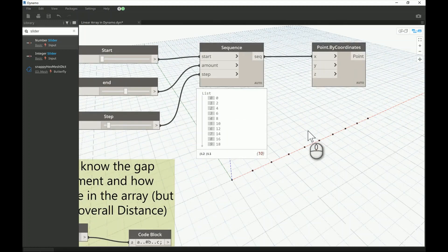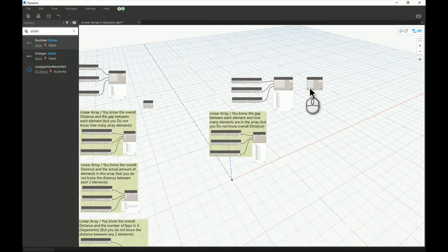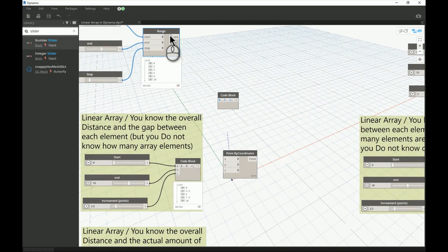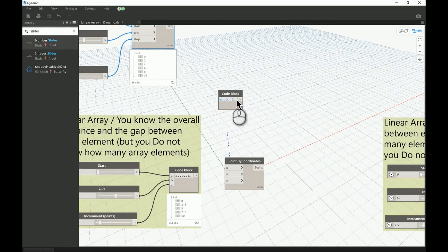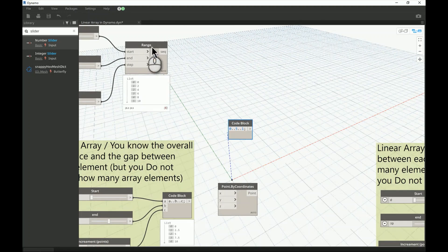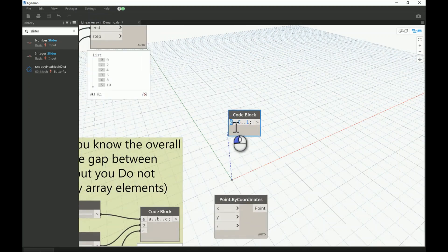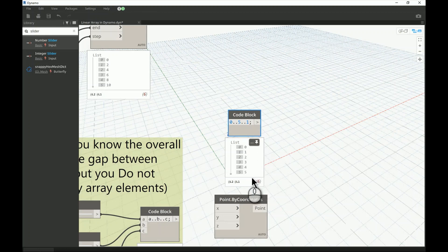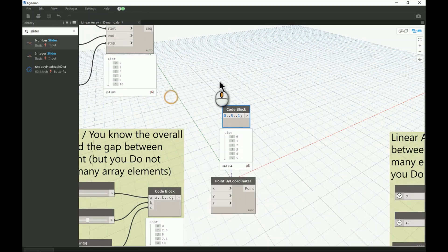This is the visual way of understanding it. Now let's go into more detail using the Code Block. You can get rid of the visual Range or Sequence nodes and use a code block instead — it's good practice. In the code block, a range is written as: start..end..step, for example 0..5..1. This means start at zero, end at five, step by one. You can see it starts at zero and ends at five, jumping by one — the same basic range as before.